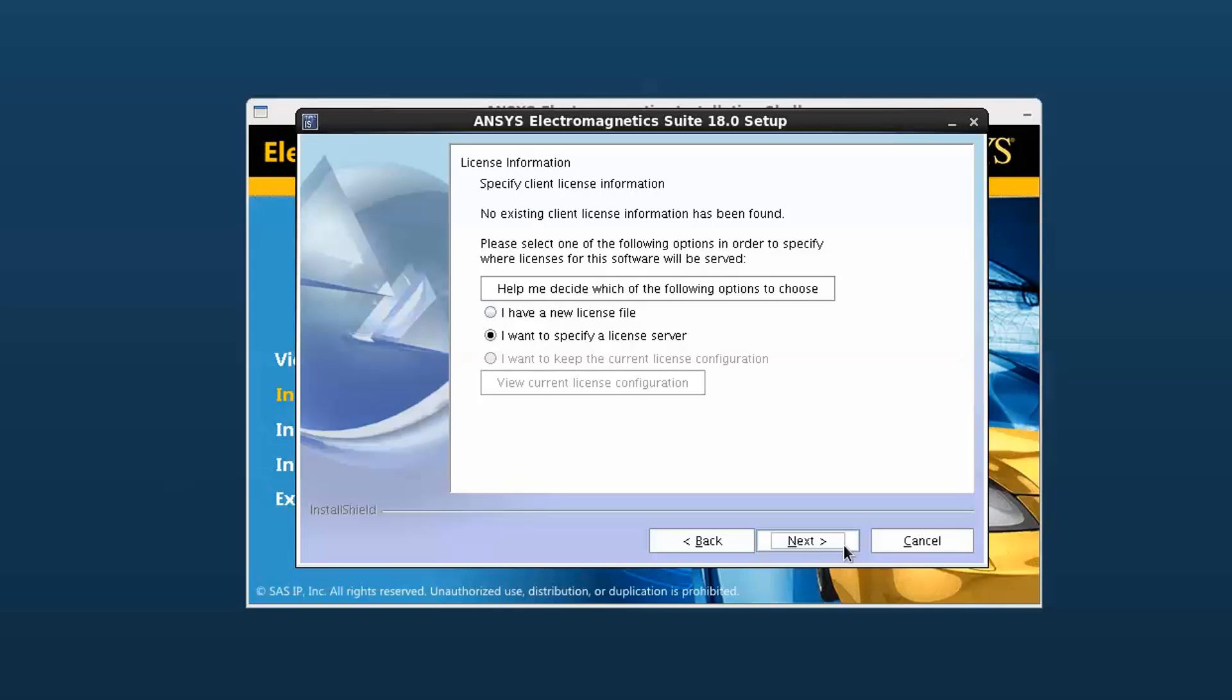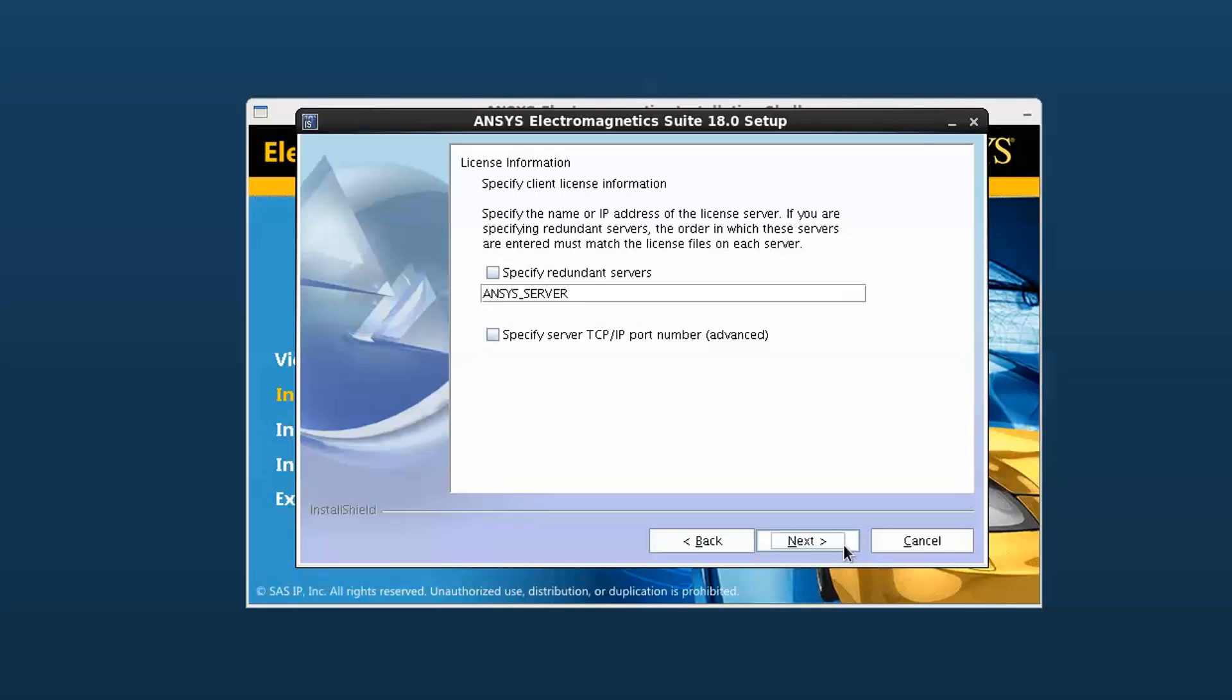If you already have licensing set up from a prior ANSYS release and want to keep that same configuration, select I want to keep the current license configuration. We'll set up licensing by specifying the license server. Select I want to specify a license server.